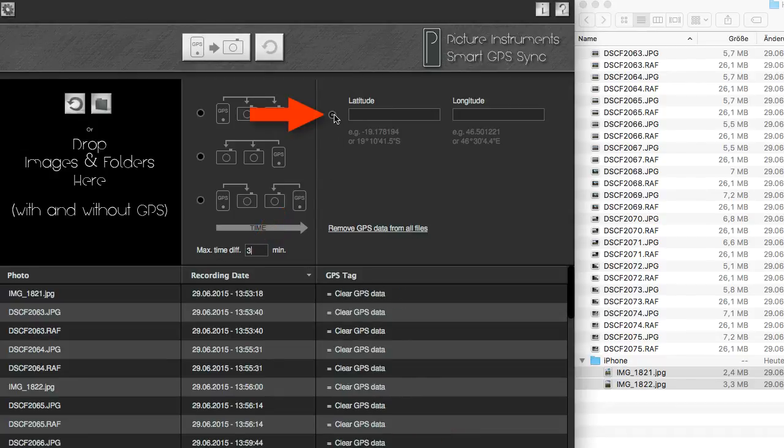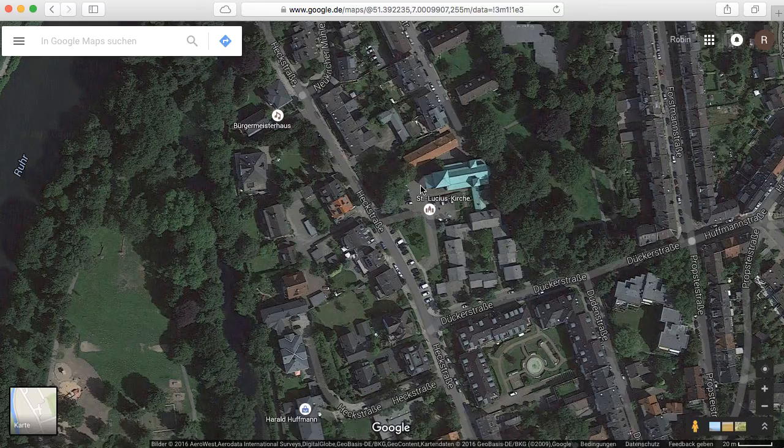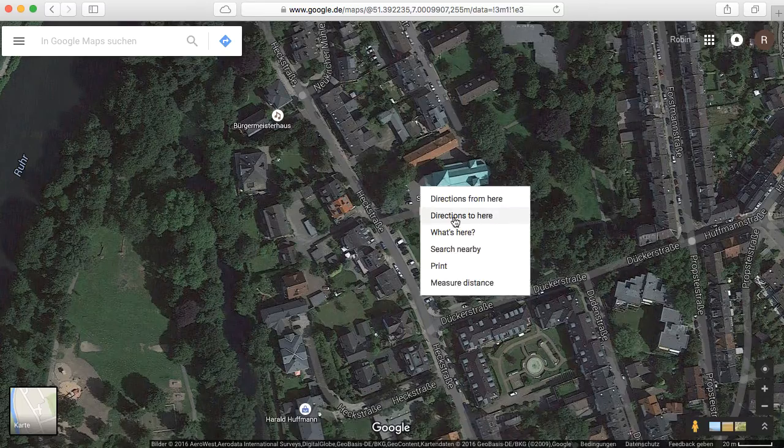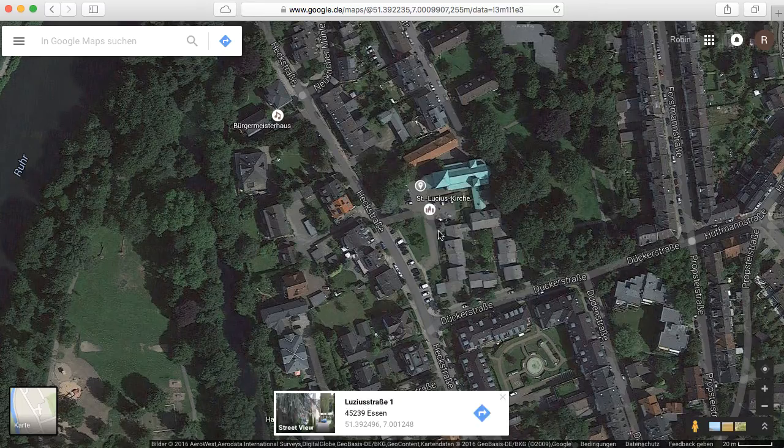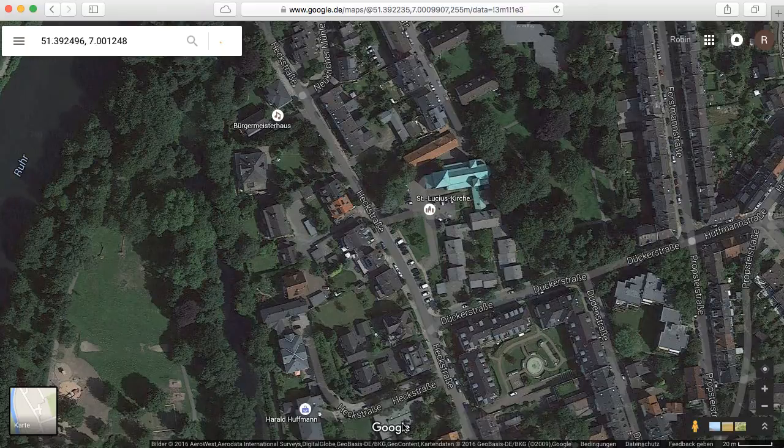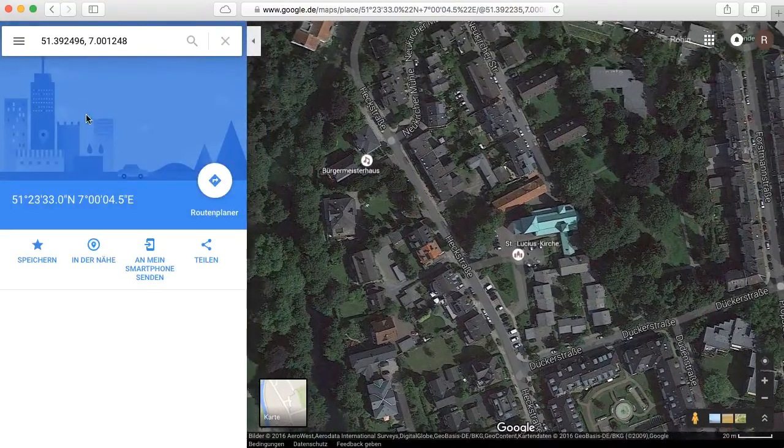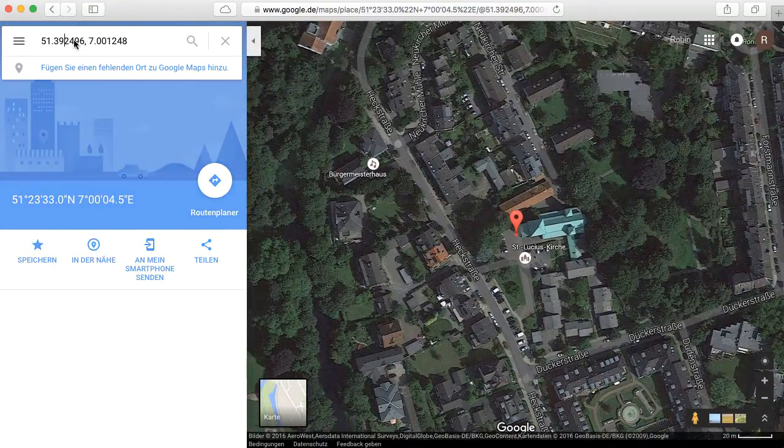If you happen to have no photo with GPS tag at hand, you can also simply copy longitude and latitude from Google or Bing and apply it to a whole batch of photos.